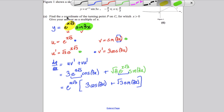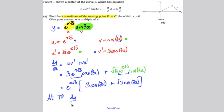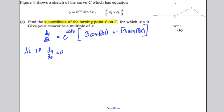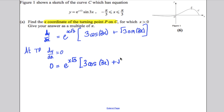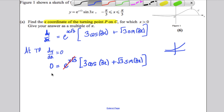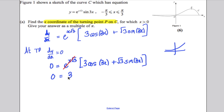To find the x-coordinate of the turning point, state that at a turning point dy/dx = 0. Setting our expression equal to zero: 0 = e^(x√3)(3cos(3x) + √3 sin(3x)). Since e^(x√3) is never zero, divide both sides by it. You are then solving 0 = 3cos(3x) + √3 sin(3x).